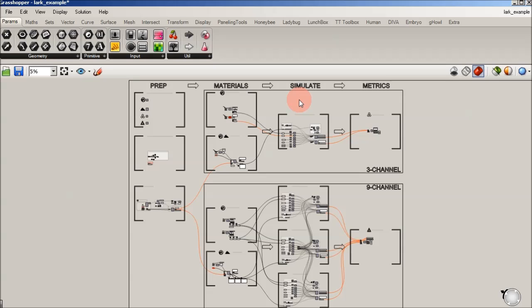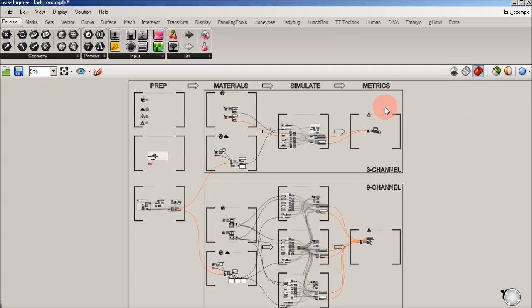And then finally, metrics, where we'll take our radiance outputs, both in luminance and illuminance, and we'll look at circadian post-processing, not just photopic, which is typically what we do.